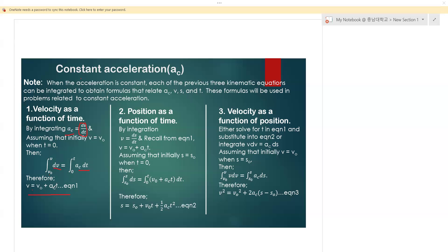After applying the boundary conditions from 0 to t, our final equation is v = v₀ + a_c·t. This is Equation 1 — we have been using this since high school physics and advanced level, and we must know this equation.